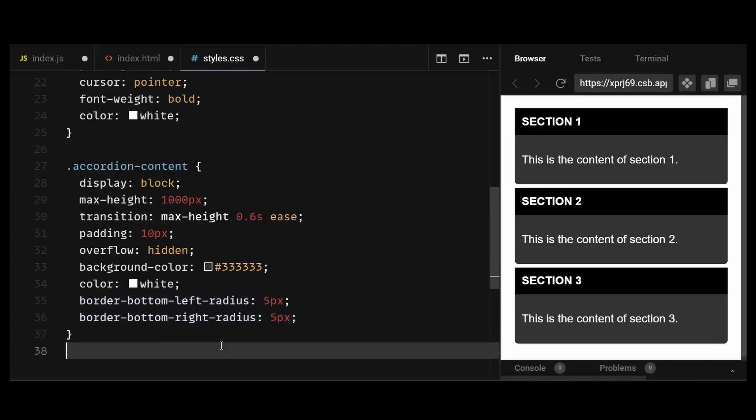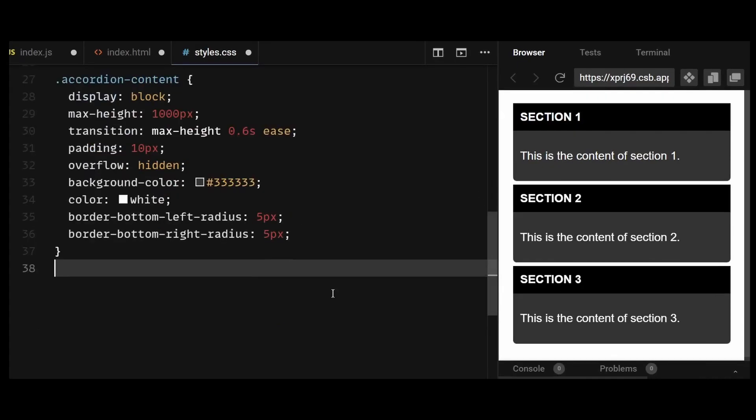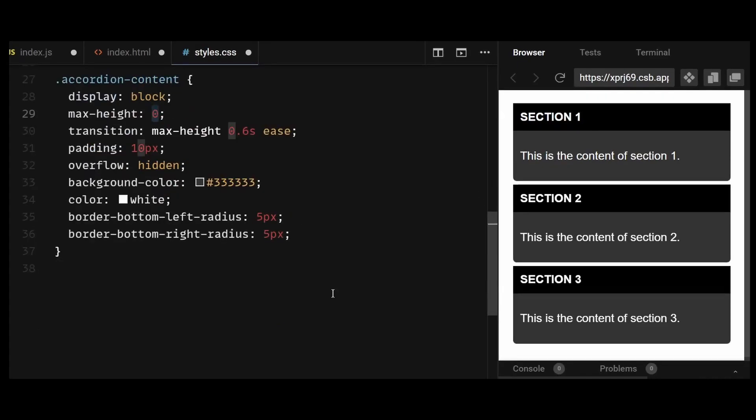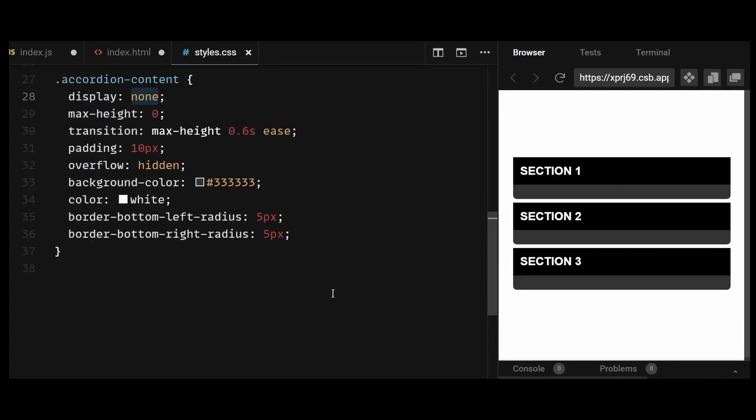And now that we can see how the content div looks like, let's hide it before styling the rest. So I'll set the display to none and max height as 0, which as you can see, hides the content.